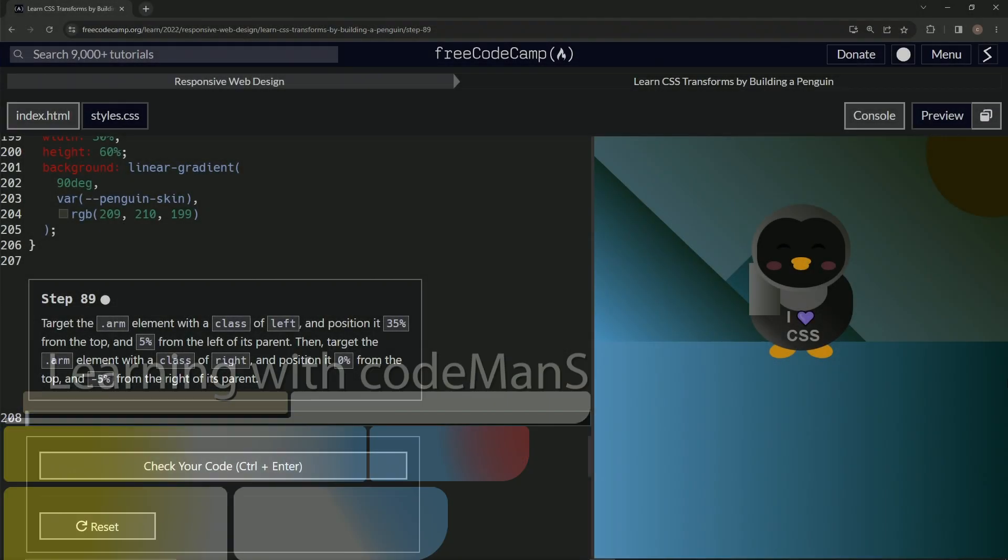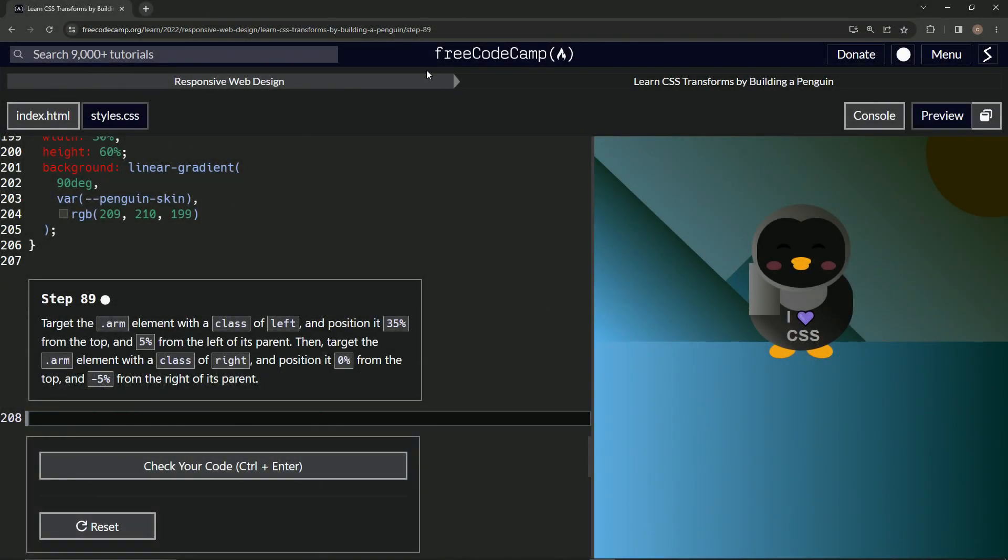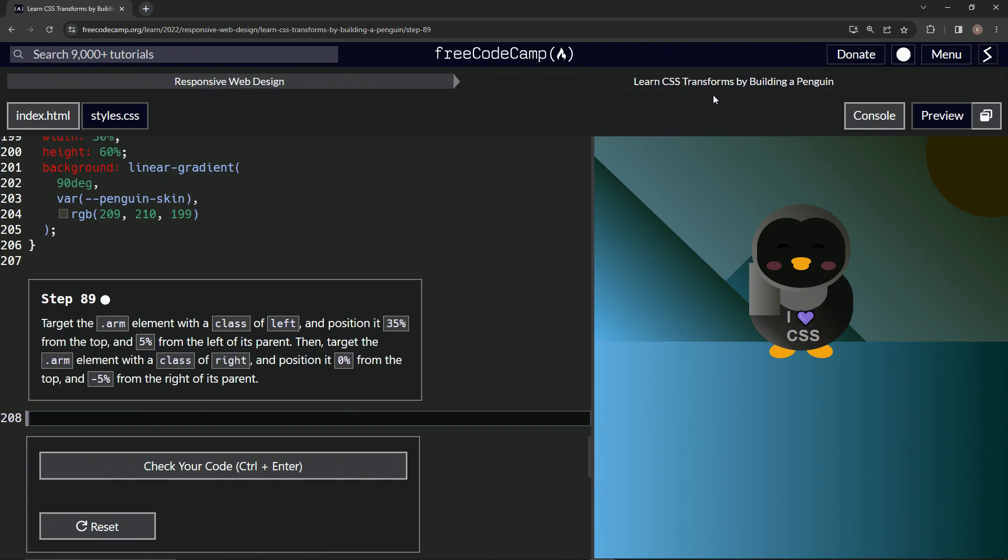All right. Now we're doing FreeCodeCamp, responsive web design, learn CSS transforms by building a penguin. Step 89.